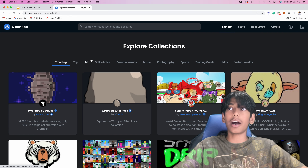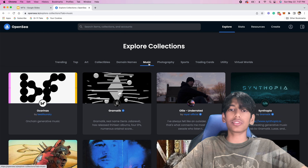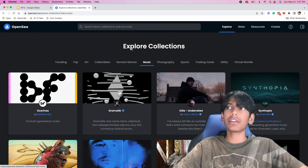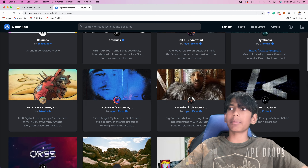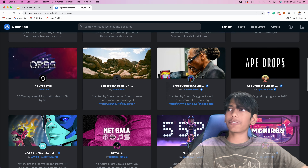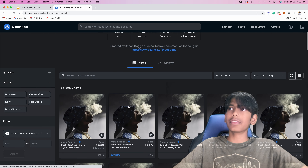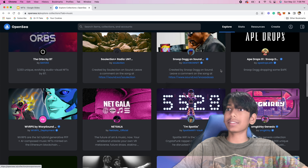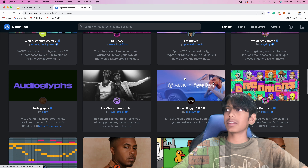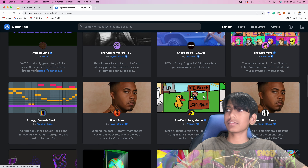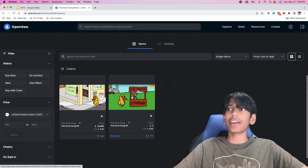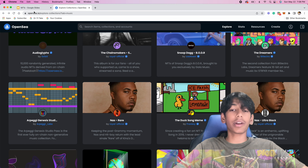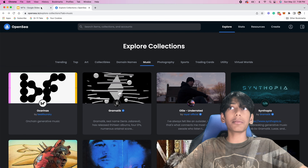Here we have trending, top, art, collectibles, domain names. I'm going to show you music first. As you can see, there's a bunch of collections — for example, if you see Snoop Dogg and click on that, you can see there's a bunch of NFTs you can actually buy. You can also see the duck song meme, which also has a bunch of NFTs you can buy. Music is one of the NFT types that people actually do buy, and it's one of the most popular.